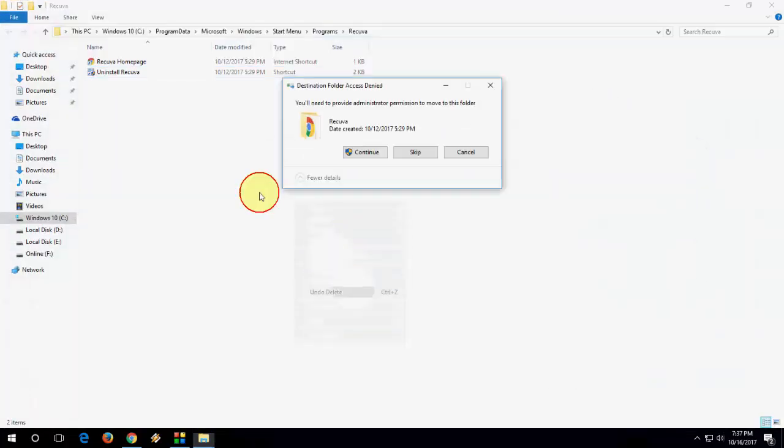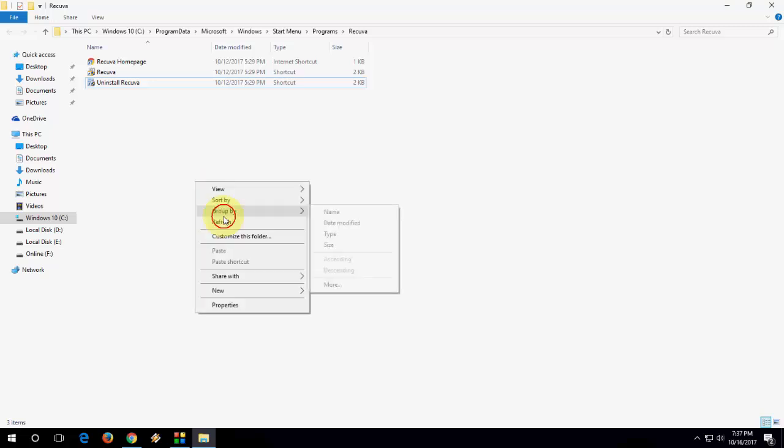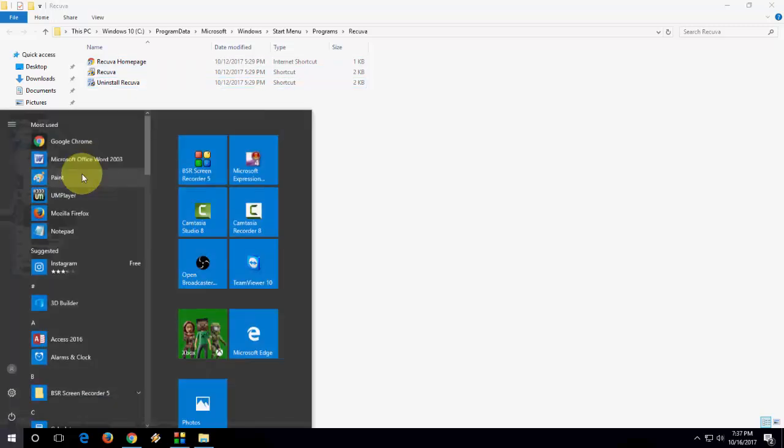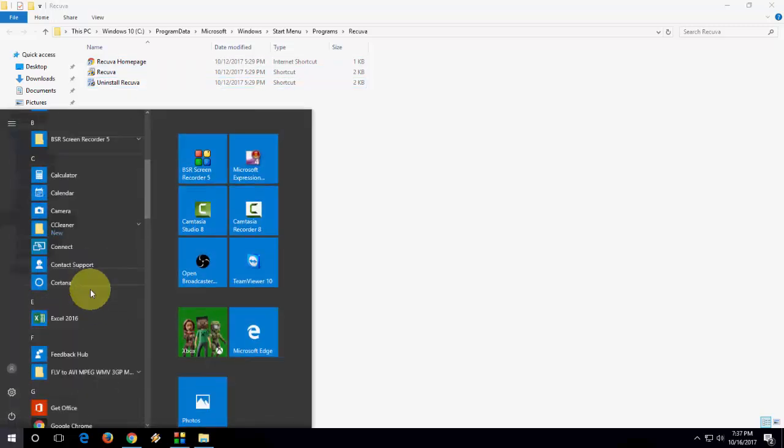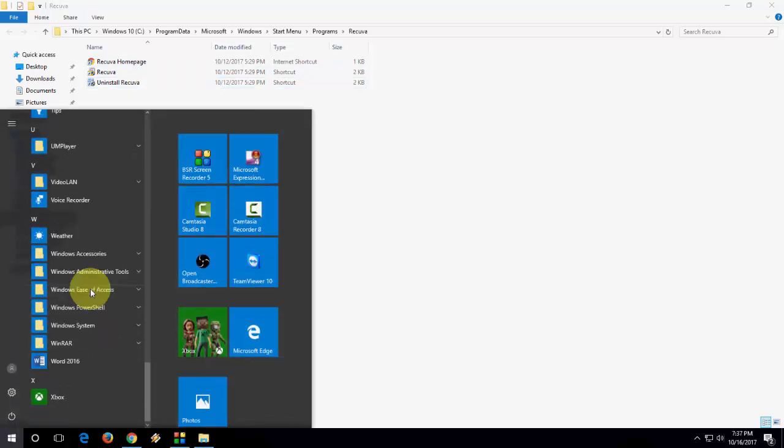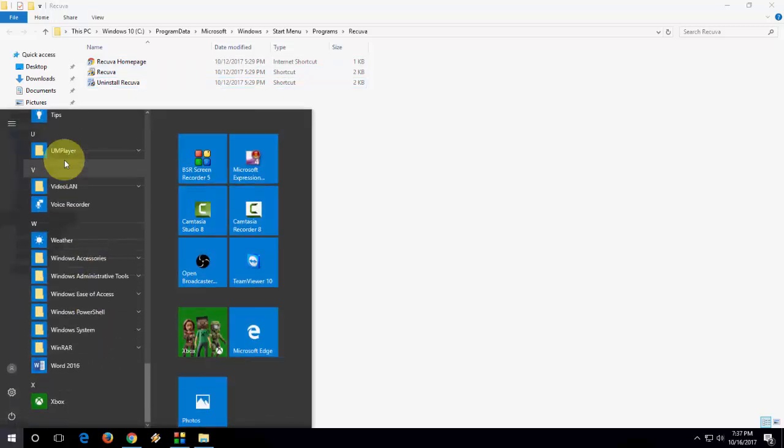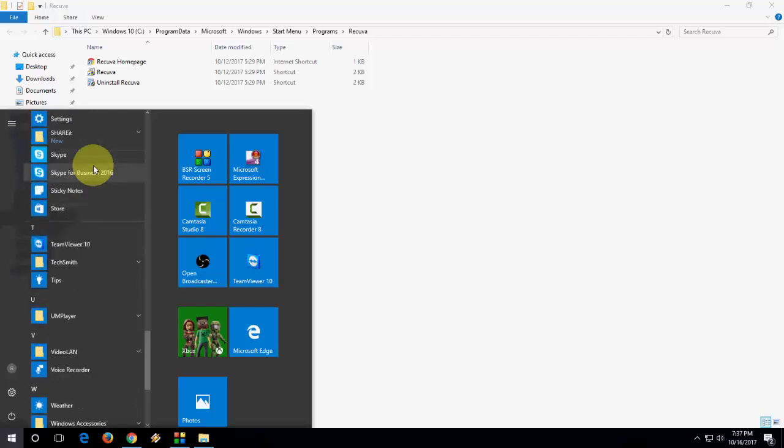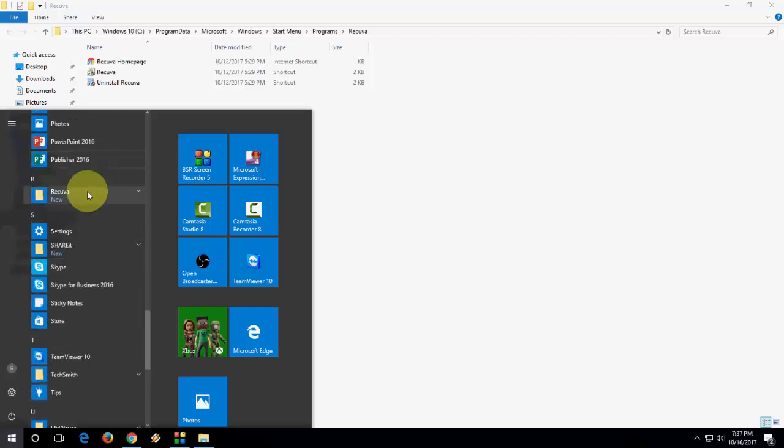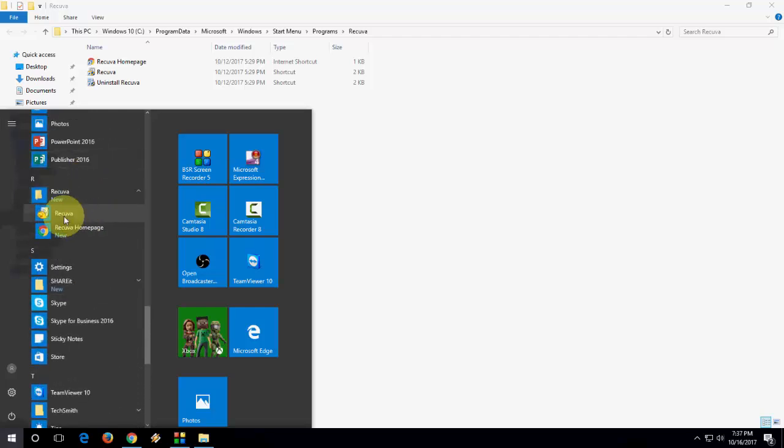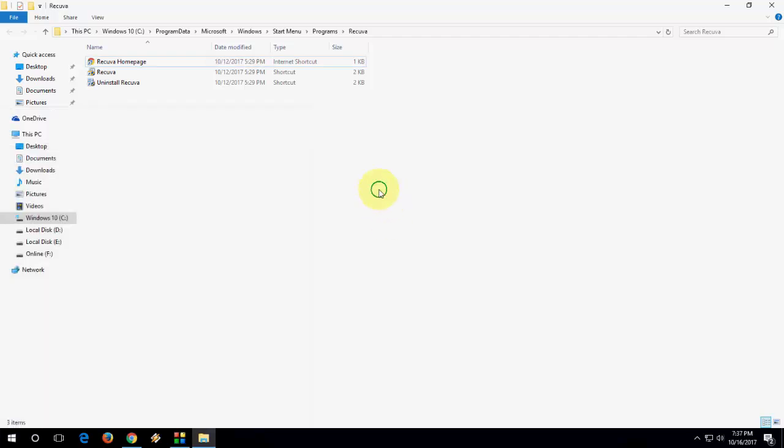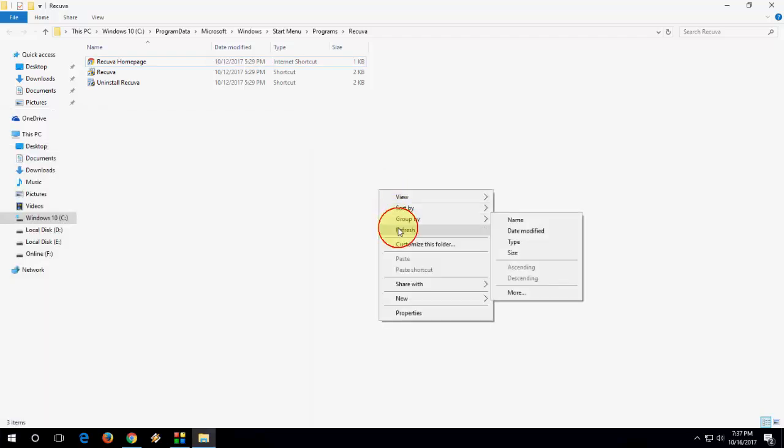Right now, I'm going to undo-delete this one, and you will get again the Rikawa on your start list. You will get that. This is the second method.